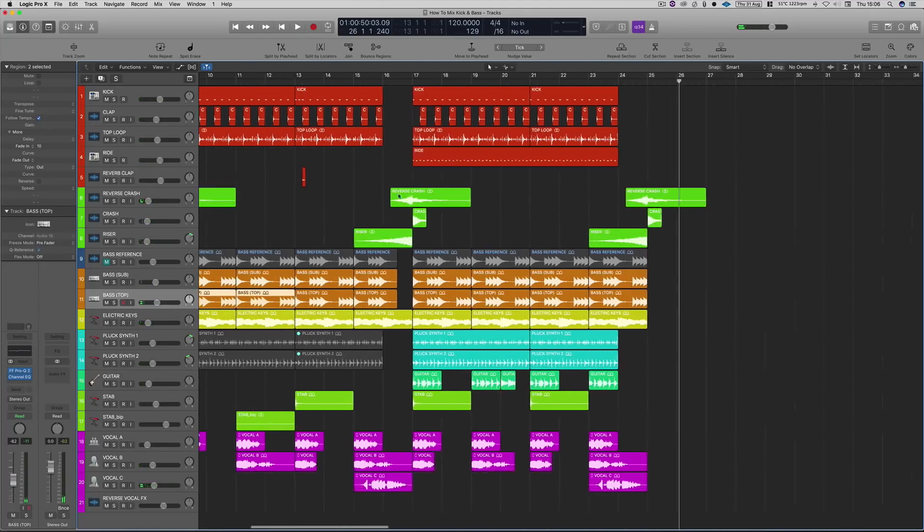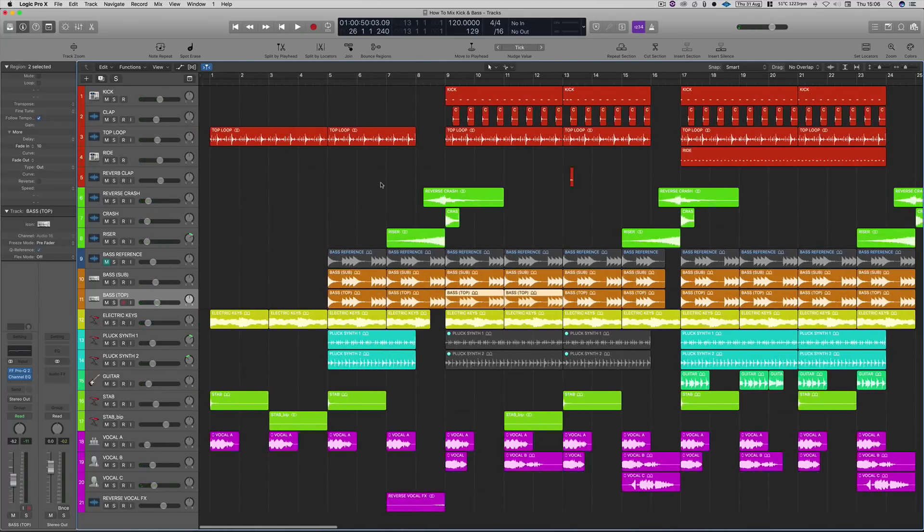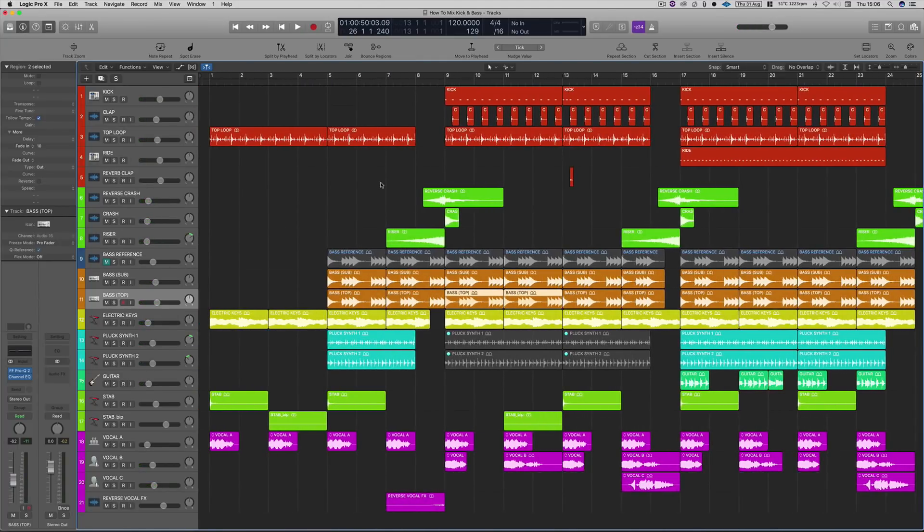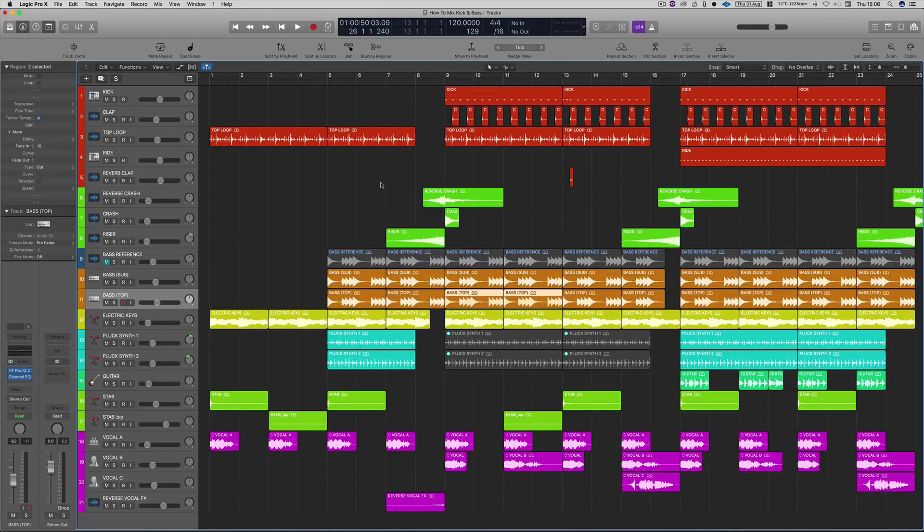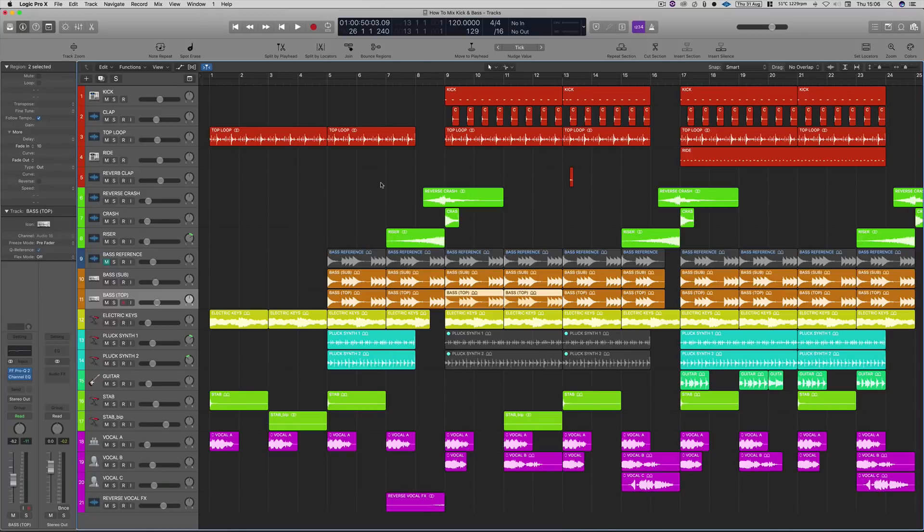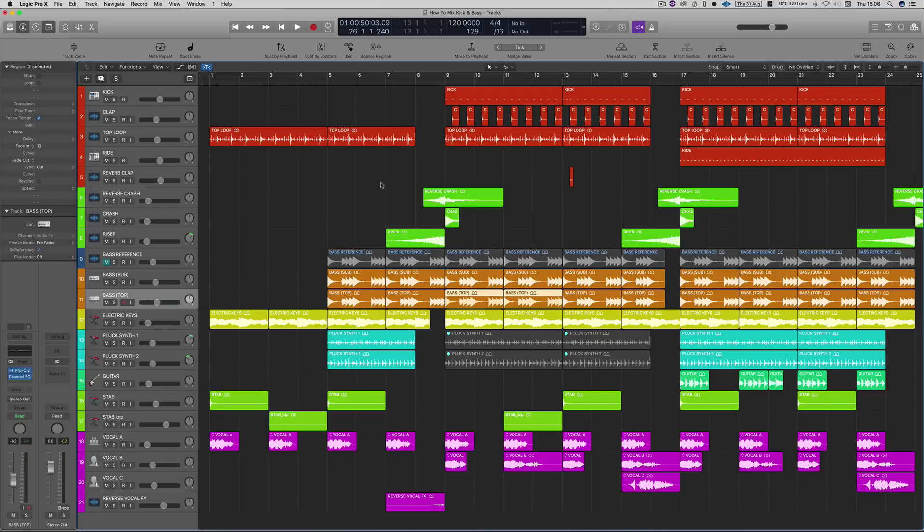So there we have it. I want to start off firstly by saying that this technique I'm going to show you here today is just one of a few ways that you can mix your kicks and your bass. It does differ from tune to tune. However, in this particular case, this technique has been used on 99% of the stuff that I do and it very rarely lets me down. So in case you find other tutorials and you're thinking that's not how that guy did it, it will differ, so don't panic. However, this one will give you a great starting point.